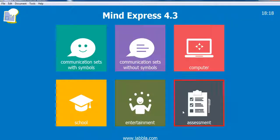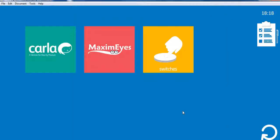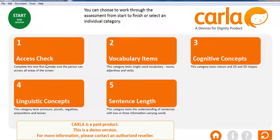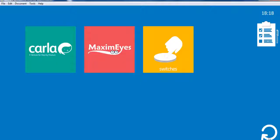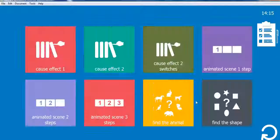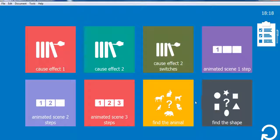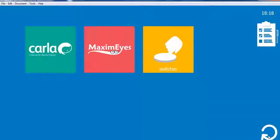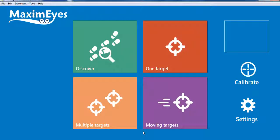There is also a section for therapists, with resources designed for assessment. Here you will also find Maximize, a complete training set to develop eye-tracking skills in a fun and engaging way.